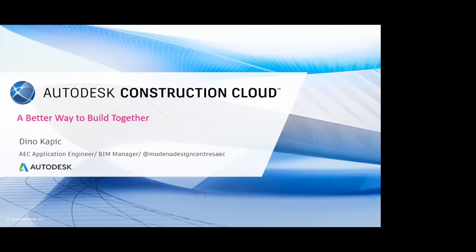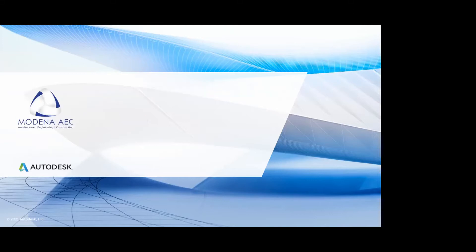All right, welcome everybody. This is officially the final ACC webinar that we're running today. For all of you here, this is a completely new product that we will be touching on. Just a little bit of an introduction. Welcome everybody. My name is Dino. I'm one of Moderna's applications engineers.